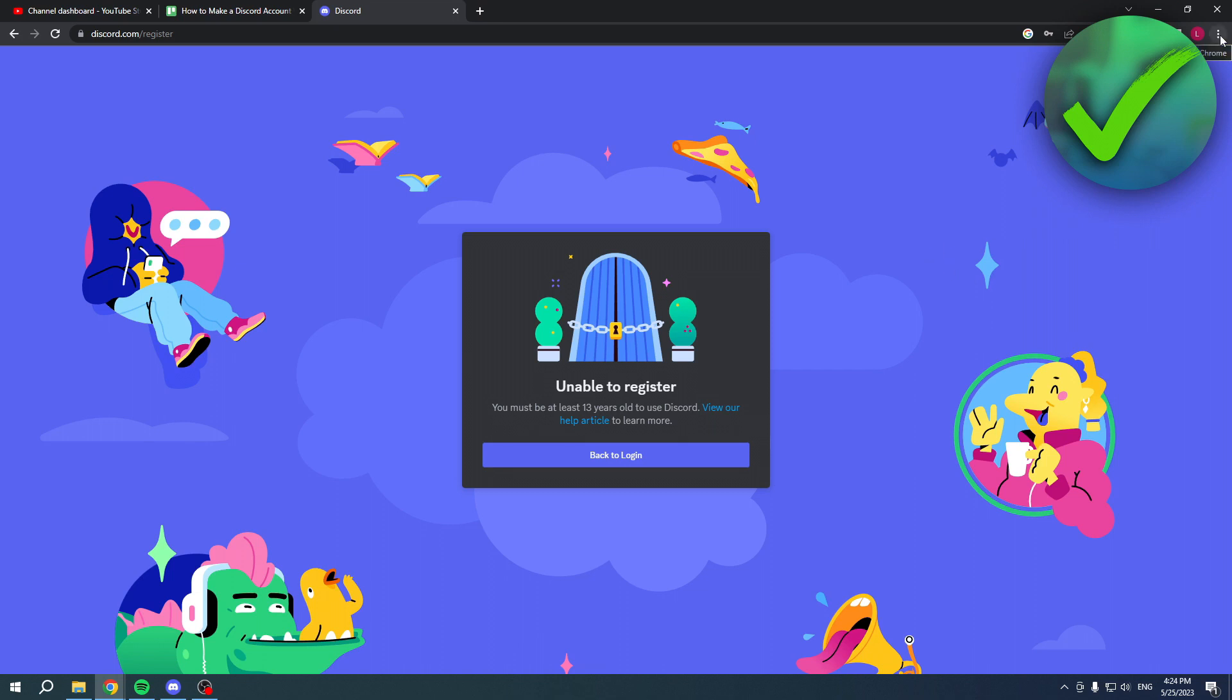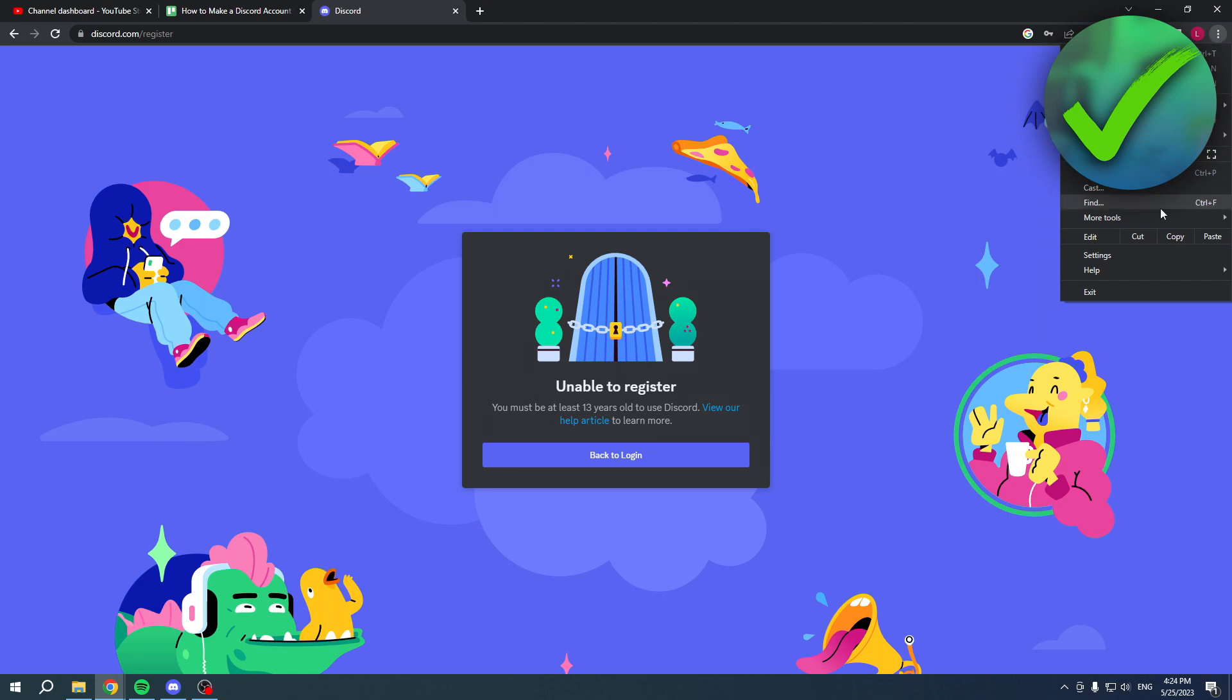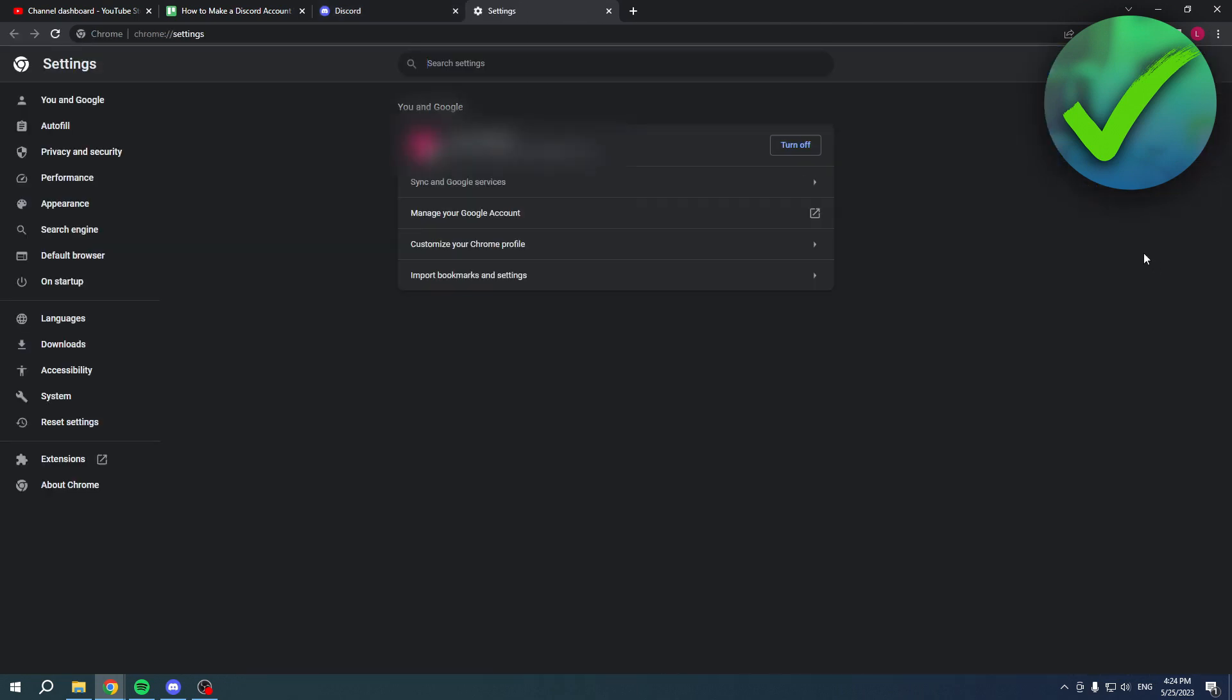Now the very first one, the easiest one, is simply go to these three dots, then go to settings, and what you are here in the settings simply search for clear.